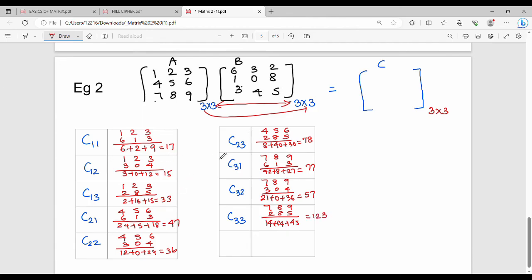So the result matrix is: C11=17, C12=15, C13=33, C21=47, C22=36, C23=78, C31=77, C32=57, C33=123. This is matrix multiplication.